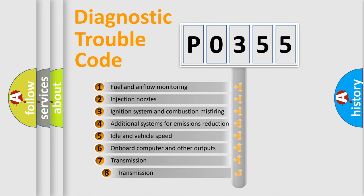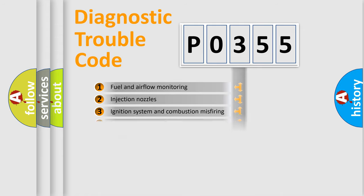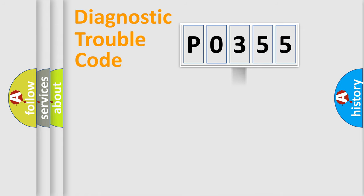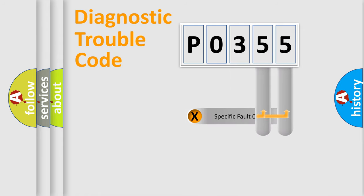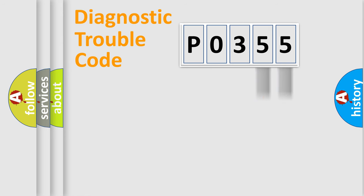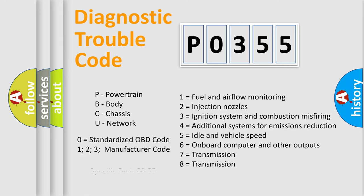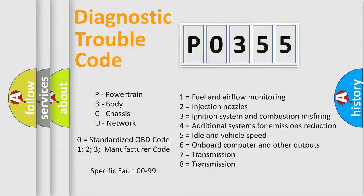The third character specifies a subset of errors. The distribution shown is valid only for the standardized DTC code. Only the last two characters define the specific fault of the group. Let's not forget that such a division is valid only if the second character code is expressed by the number zero.